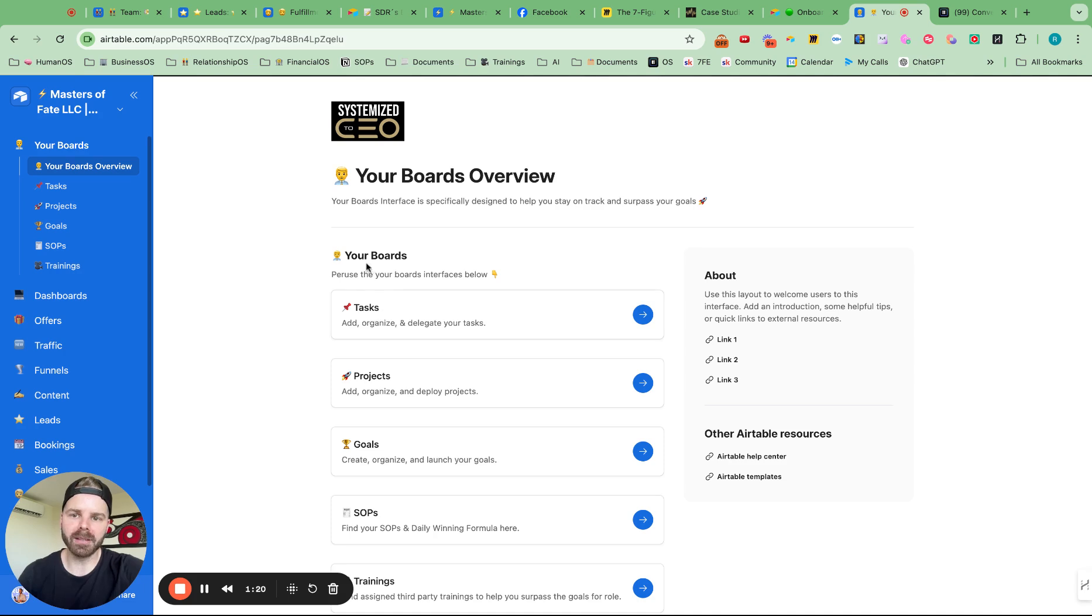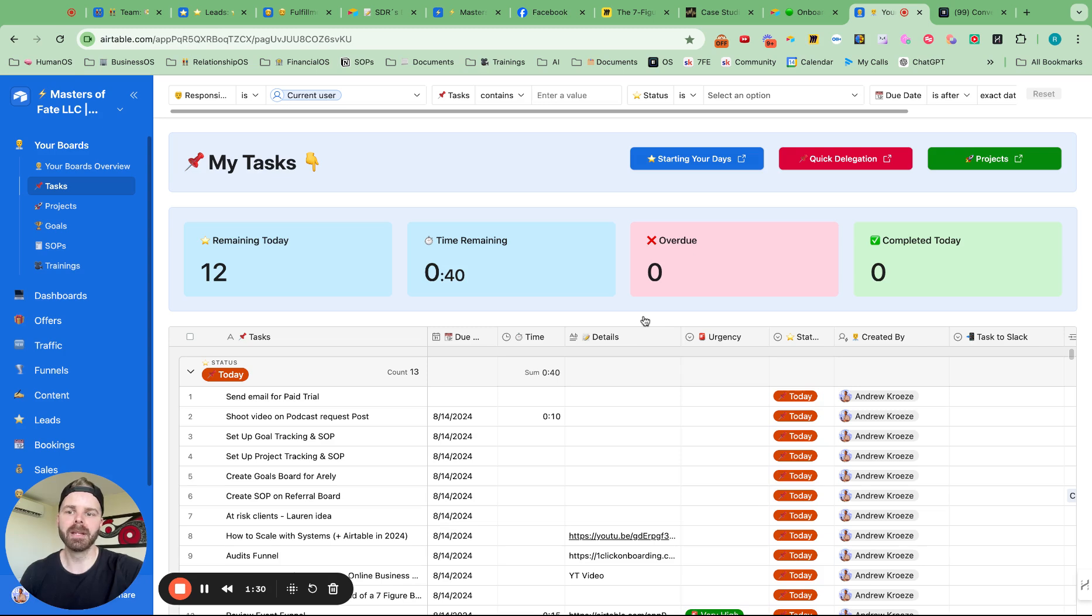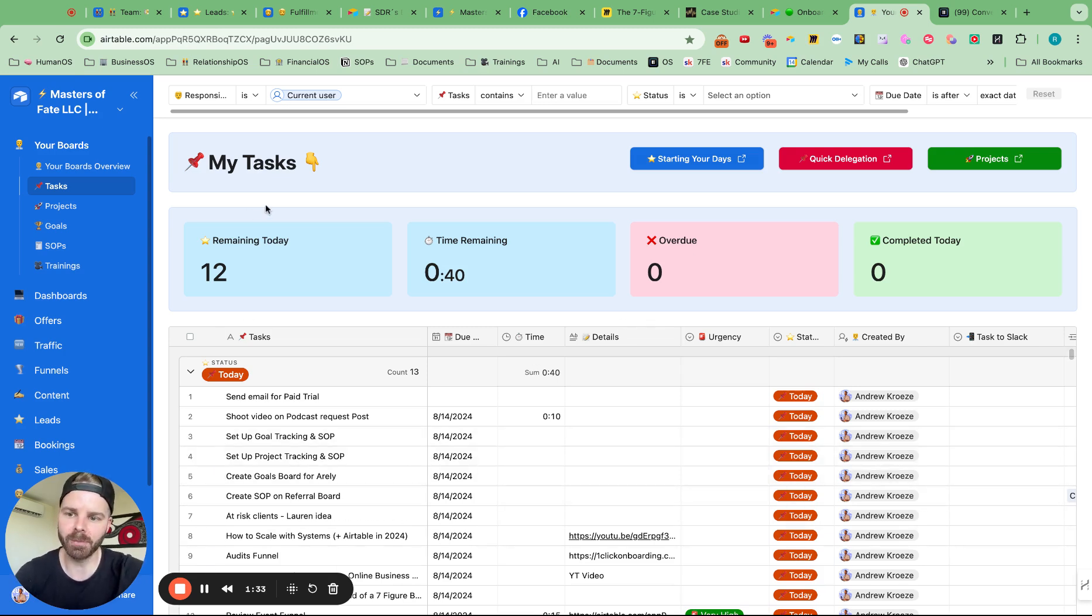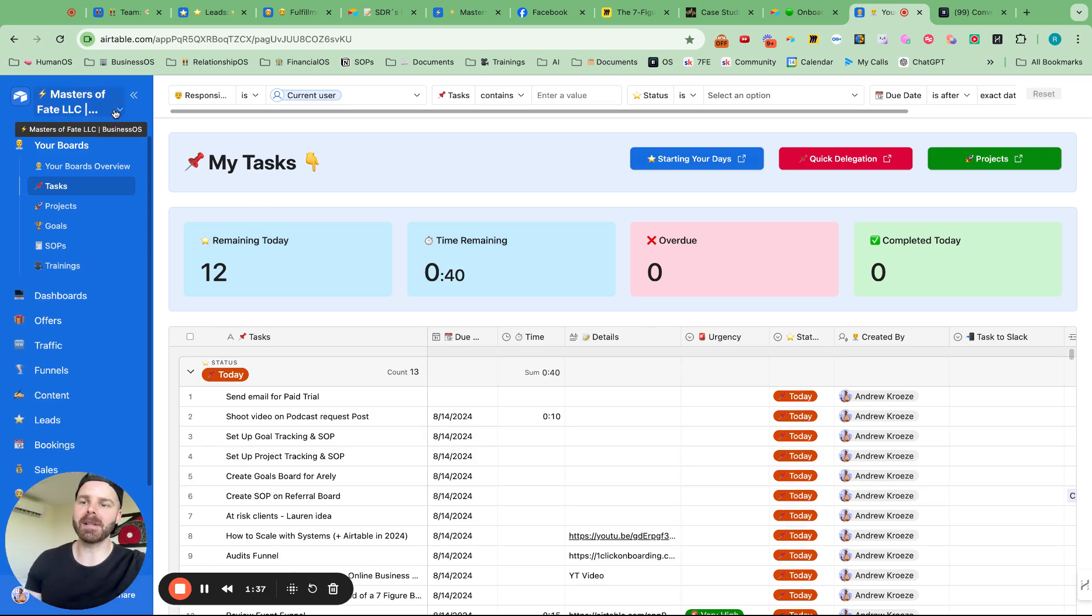So what I can do here is this is for your boards, peruse your boards. What do I do here in tasks? Add, organize, delegate your tasks. And I can click there and go directly into here, into the tasks board, which is pretty freaking cool. So how do we set these up? Let's get into it.